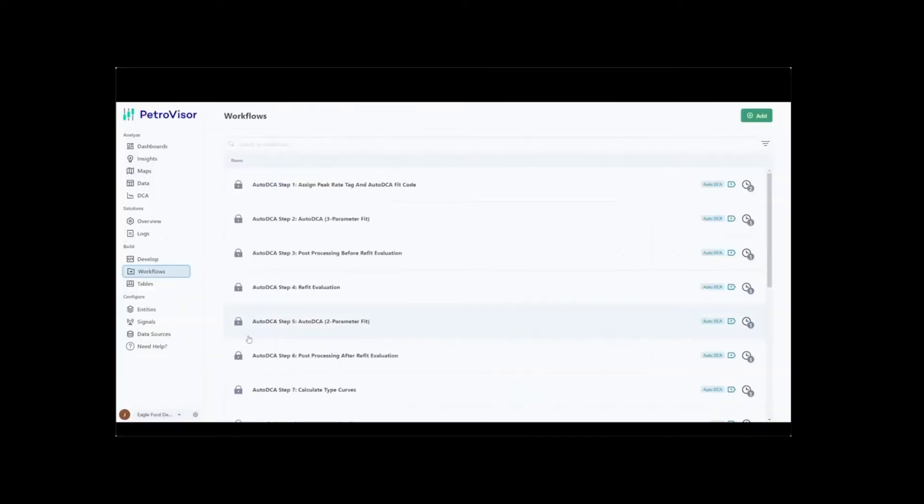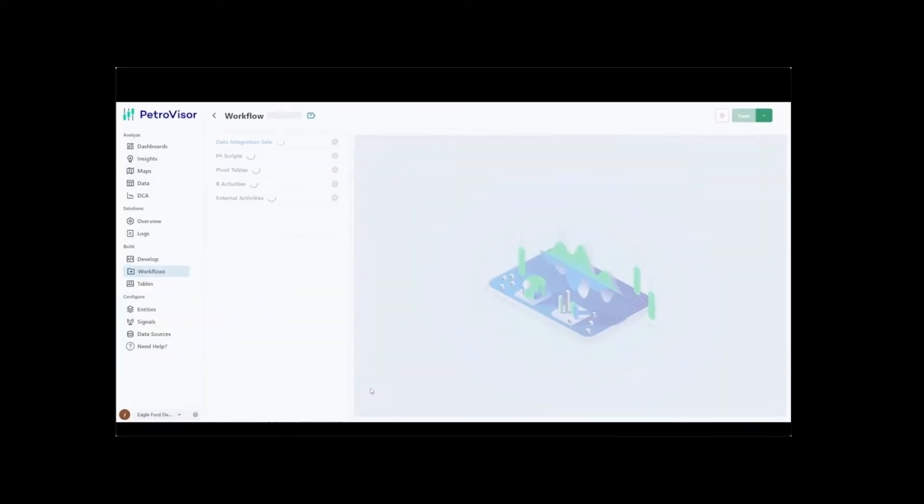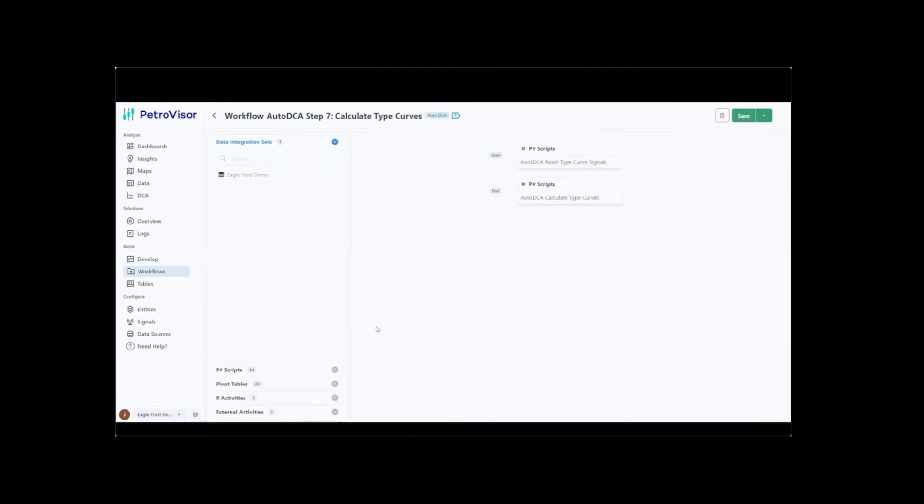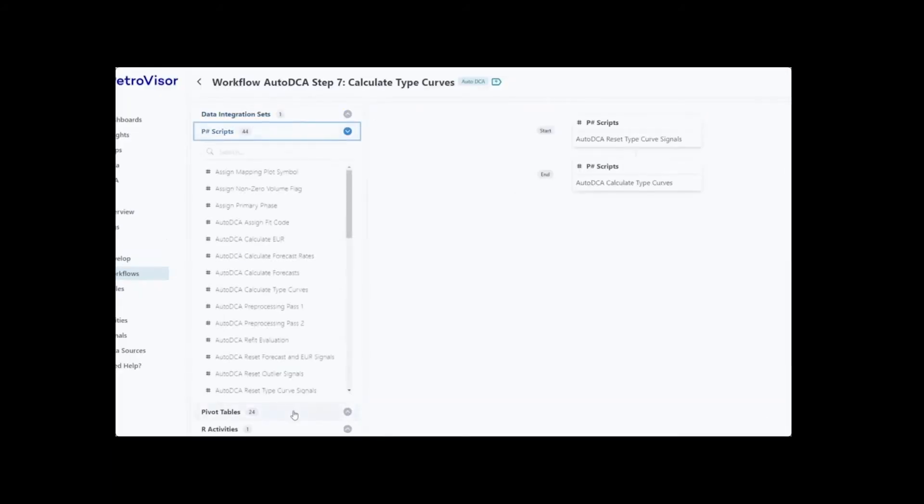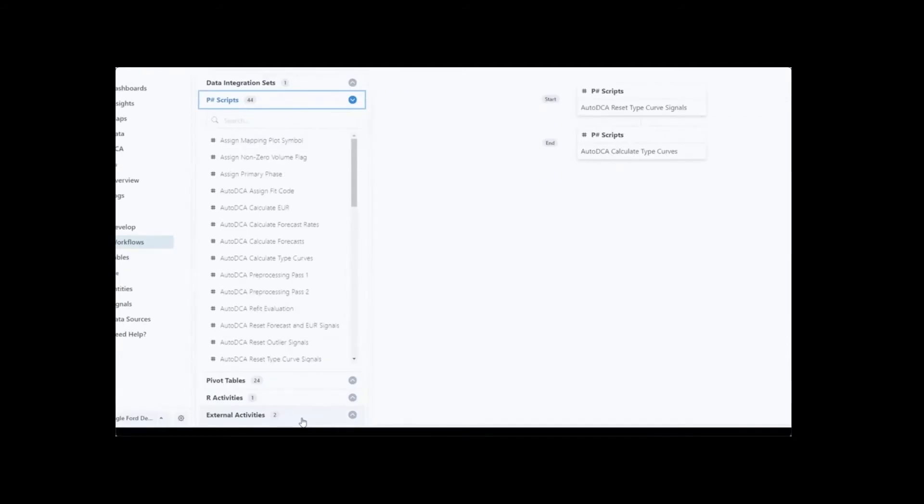Workflows are a set of activities and industry solutions that are executed sequentially. These can include data integration sets, P-Sharp scripts, pivot tables, data cleansing scripts, and external activities such as R scripts.